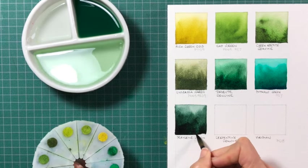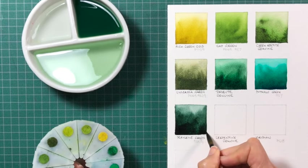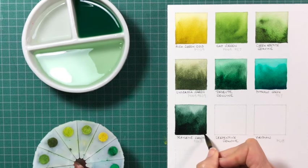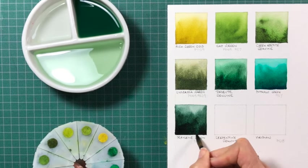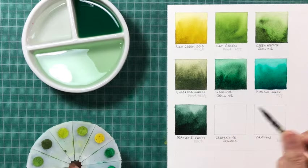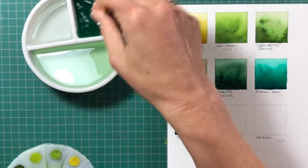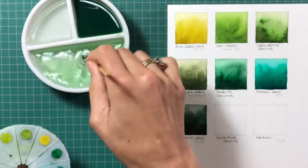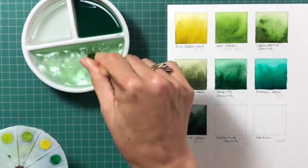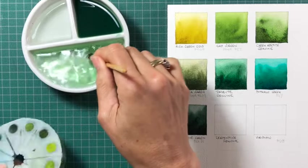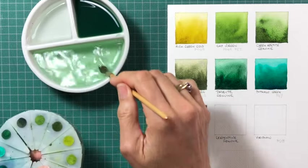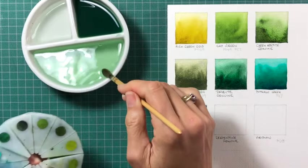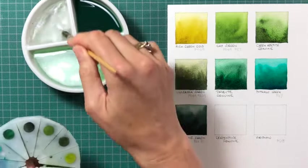The idea of this video wasn't to show every green available. It was really to show the ones that I particularly enjoy or find something interesting about. There are so many different greens, so I wanted to just focus on a few.